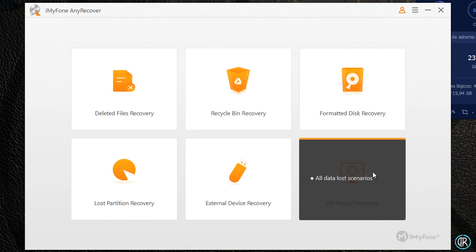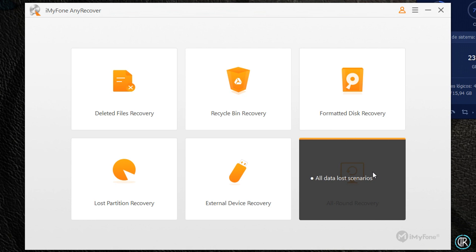Dado que el programa no sabe exactamente dónde están los archivos a recuperar, ya que están eliminados, el escaneo lleva un tiempo considerable que dependerá del tamaño del disco duro o almacenamiento extraíble que escaneemos. Una vez aclarado esto, vamos a ver qué tal se comporta la herramienta en cuanto a la recuperación de datos se refiere.